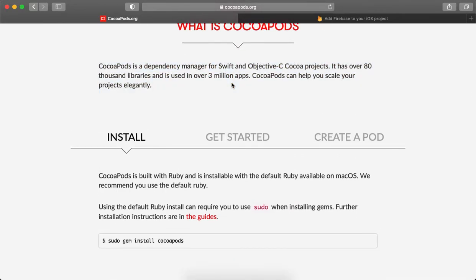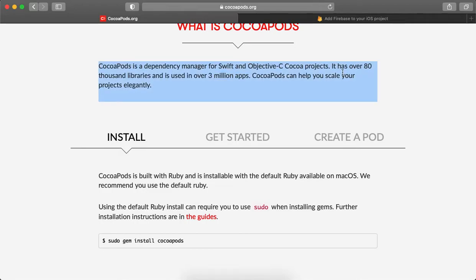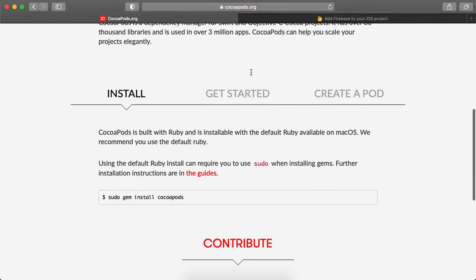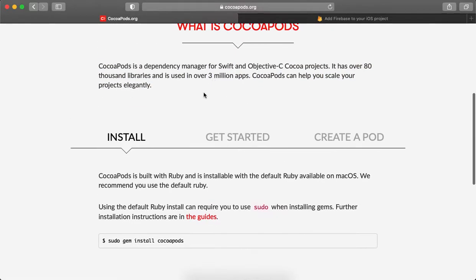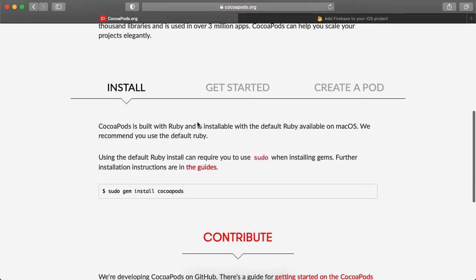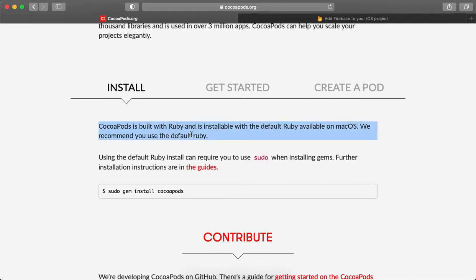We use more third-party SDKs and libraries. So let's see the steps. First of all, we have to install CocoaPods. If you are not using CocoaPods and you are doing it for the first time, then we have to install CocoaPods into the system.